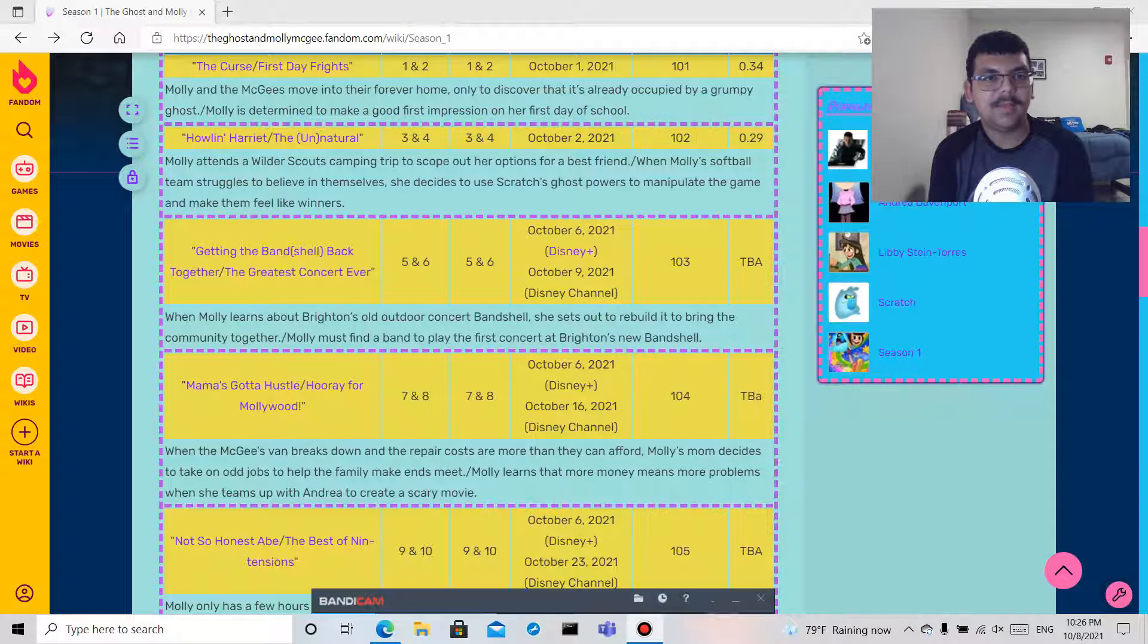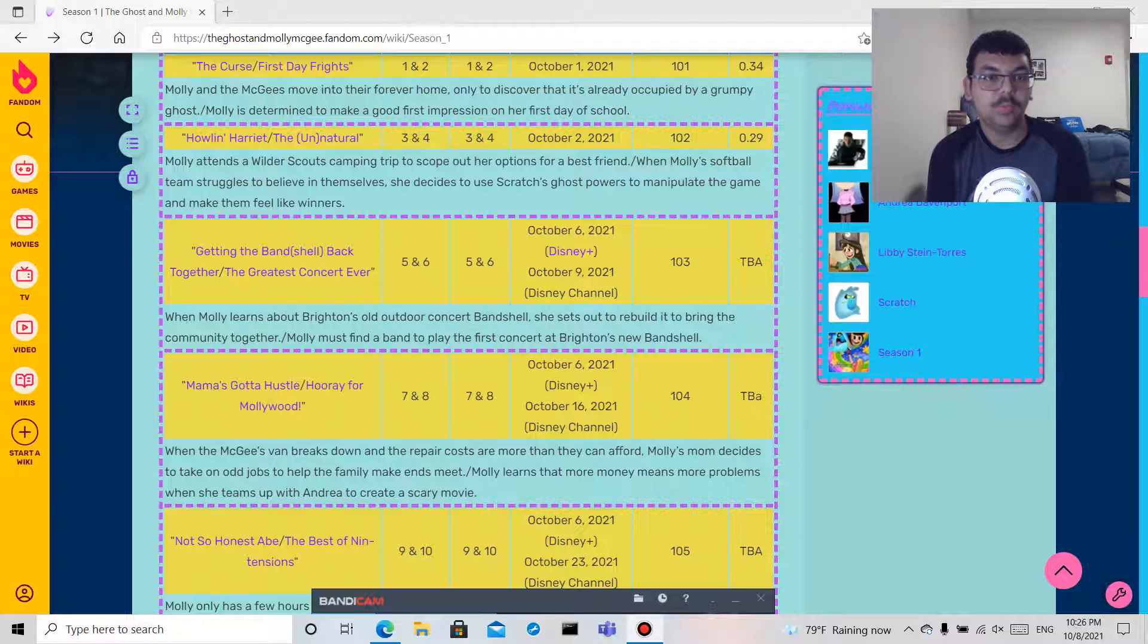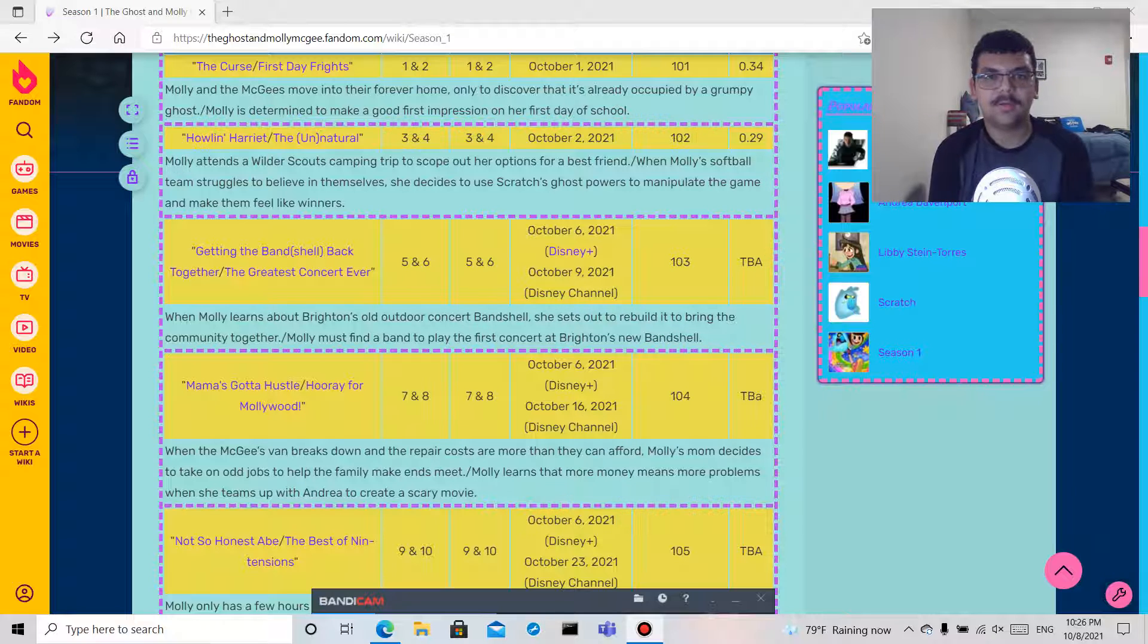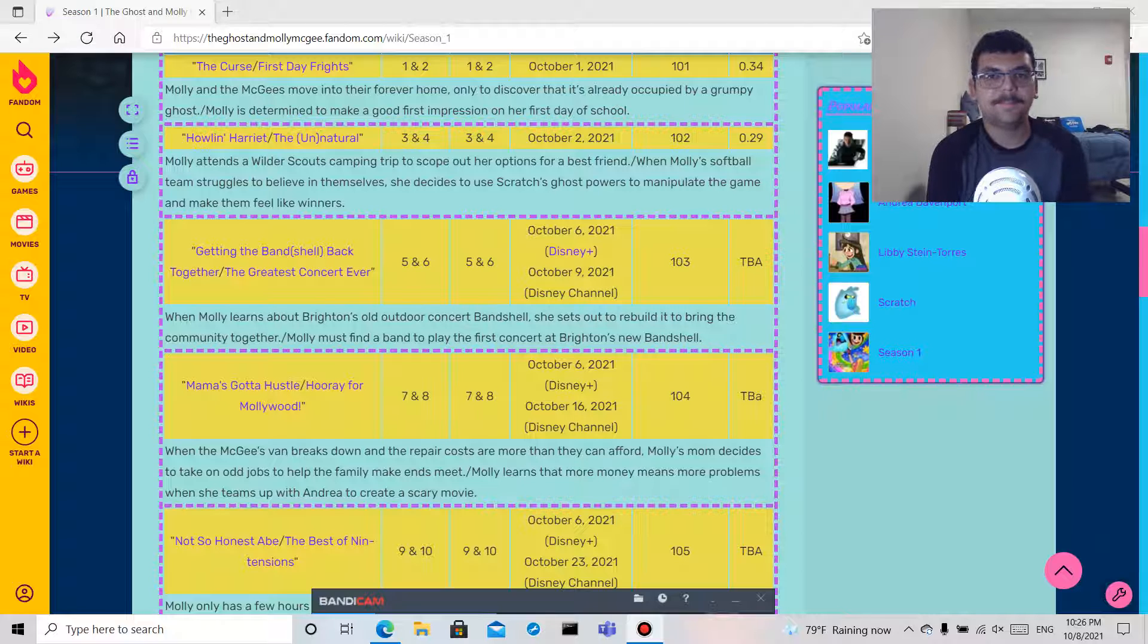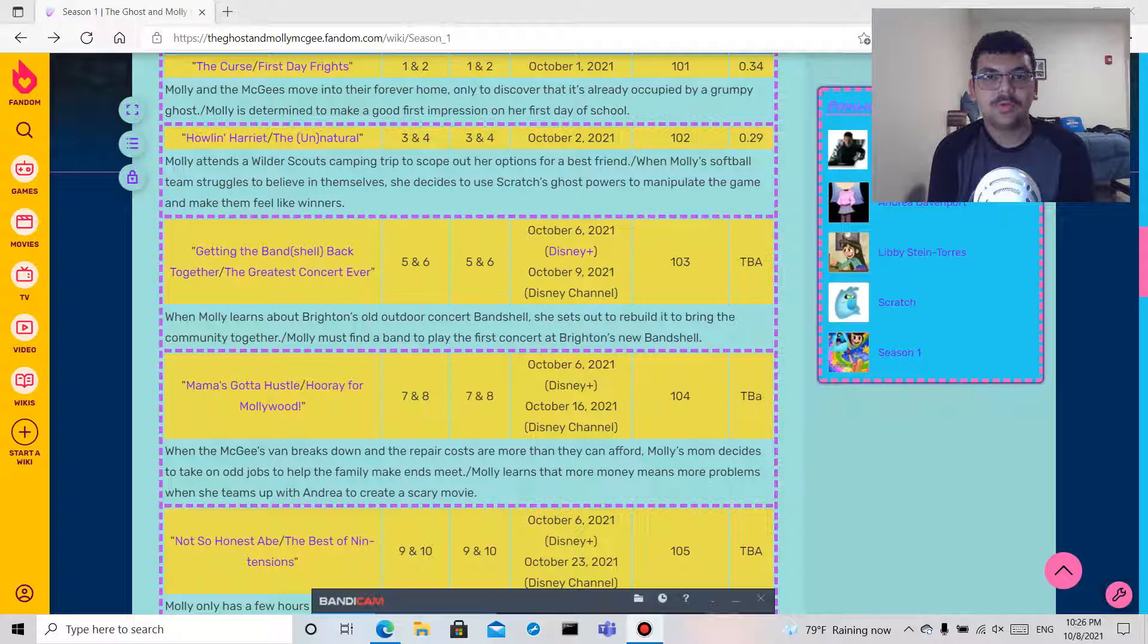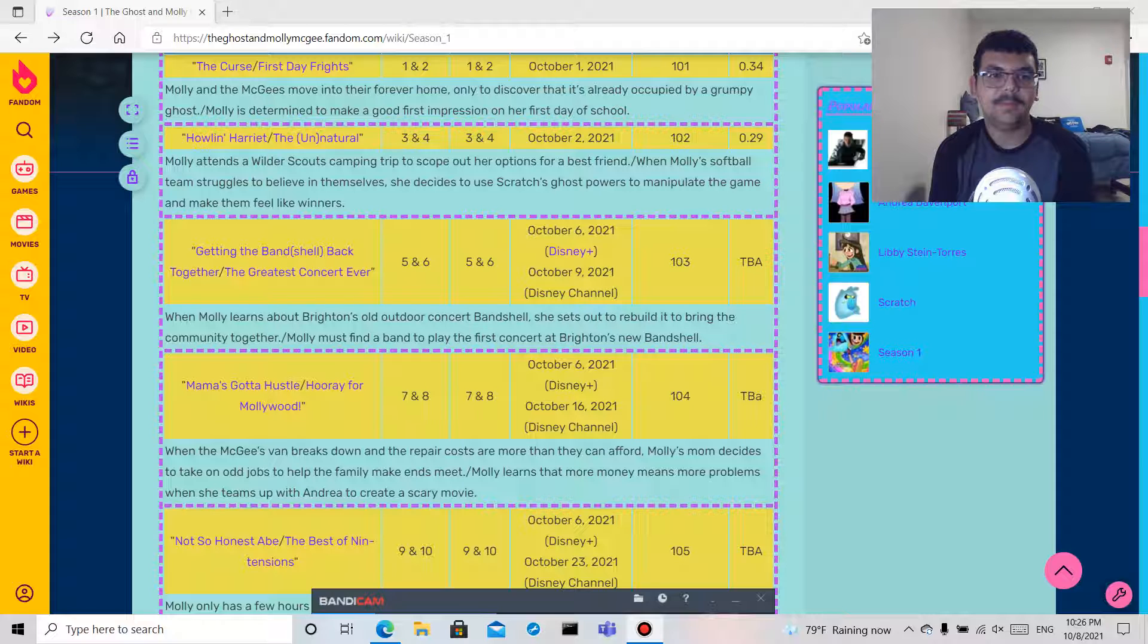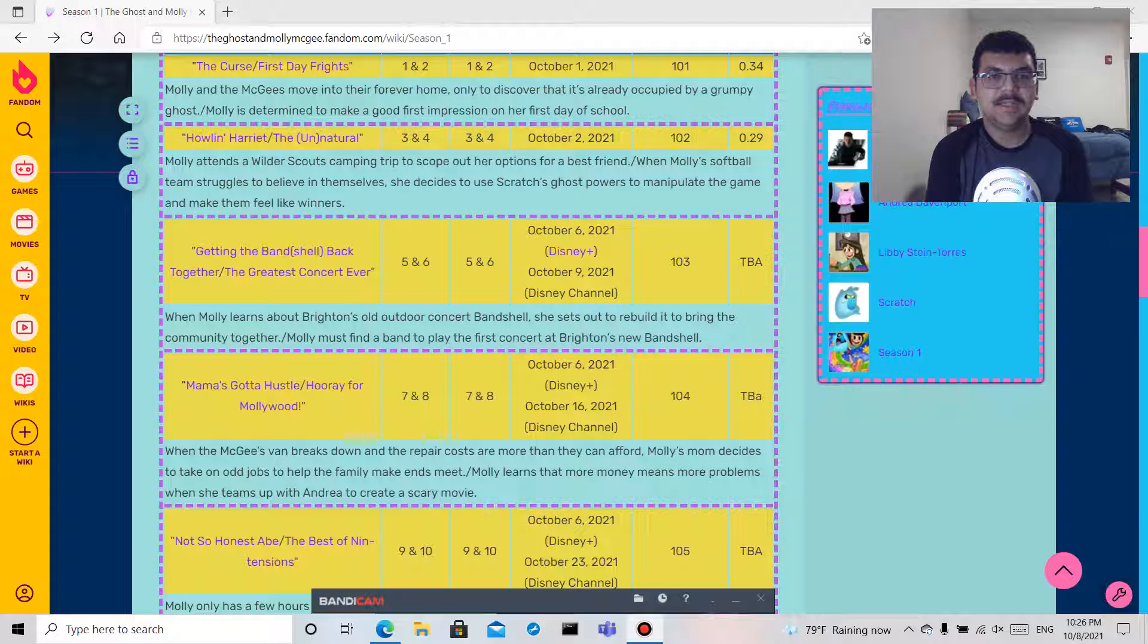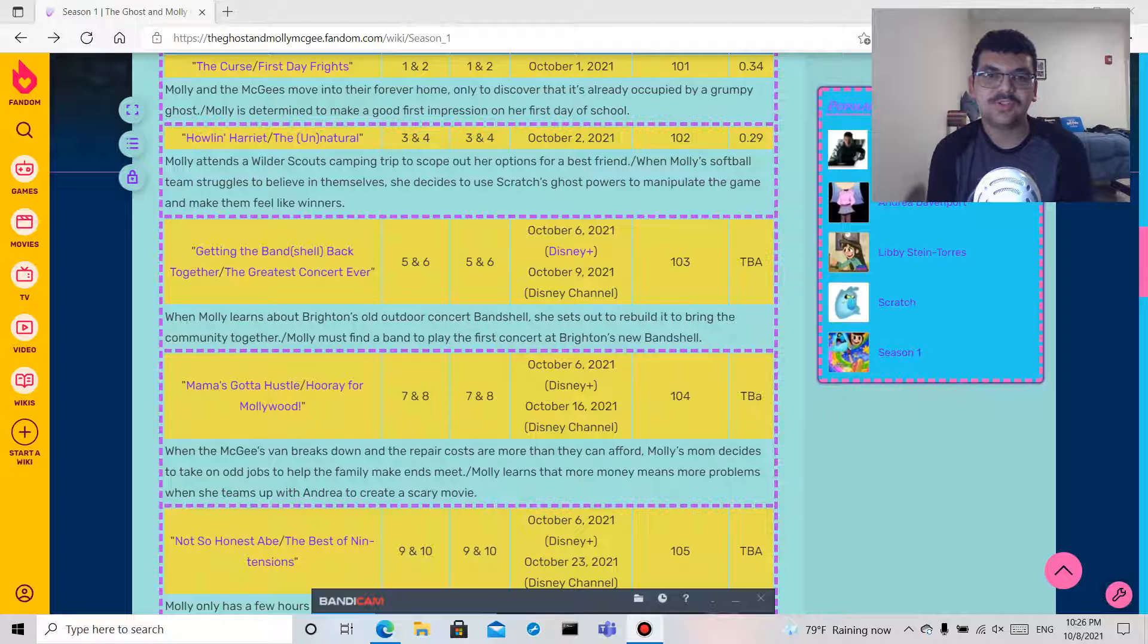Molly attends a Wilder Scouts camping trip to scope out her options for a best friend. The Unnatural: when Molly's softball team struggles to believe in themselves,